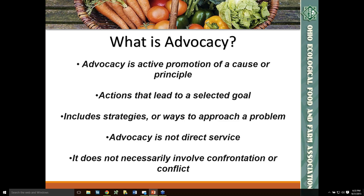We're going to start tonight by talking about the different forms of advocacy. Usually, advocacy involves getting a large institution to correct an unfair or harmful situation. We need advocacy when our goals really cannot be achieved any other way. I'm going to share a few examples of different types or forms that advocacy can take, and several of these forms really involve different types of education.